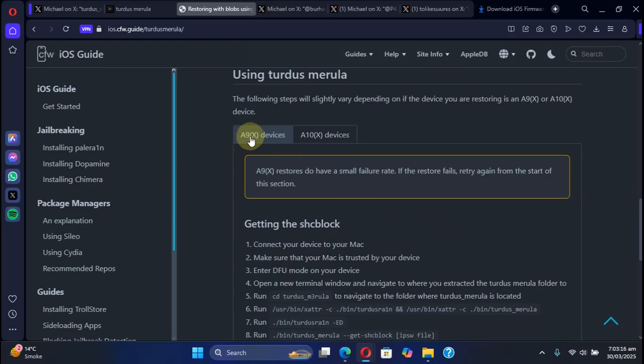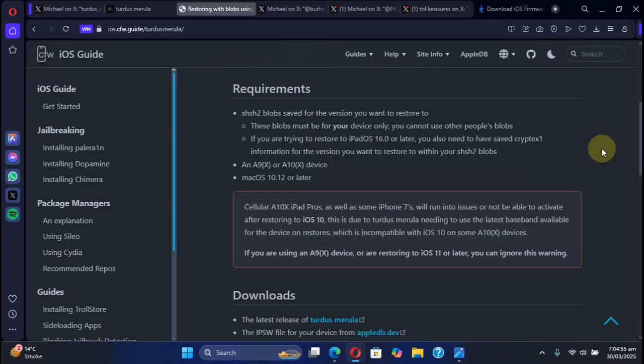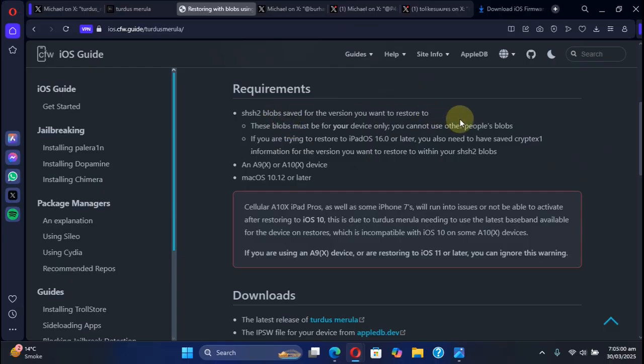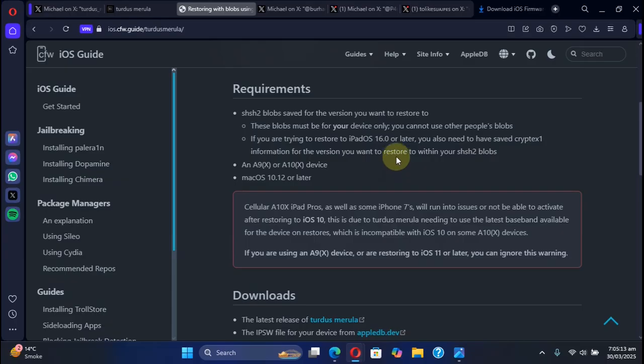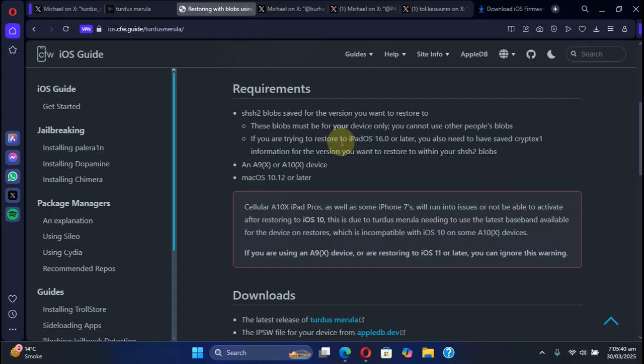We have separate methods for A9/A9X devices and A10/A10X devices. Some points to note: the SHSH2 blobs are device specific so you cannot use any other person's blobs. Also, if you want to downgrade to iPadOS 16.0 or later you will have to have saved the Cryptex 1 blobs using the x8a4 tool.